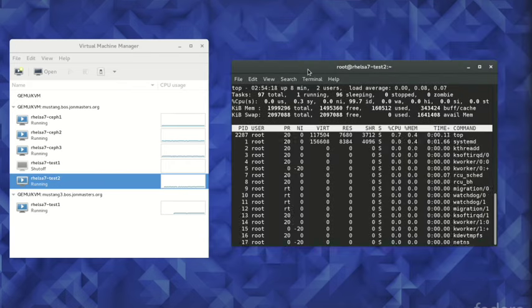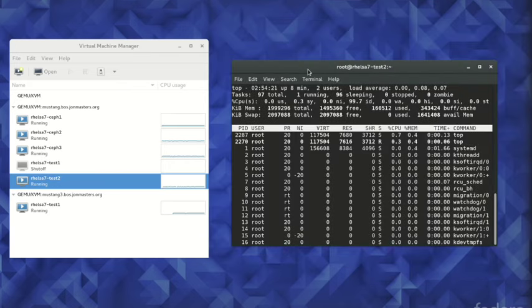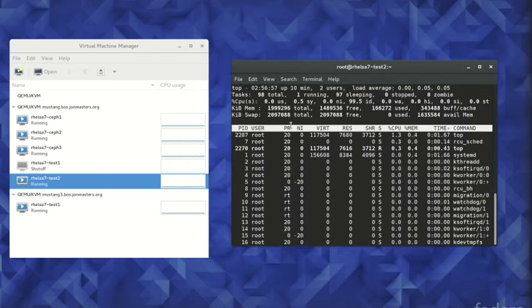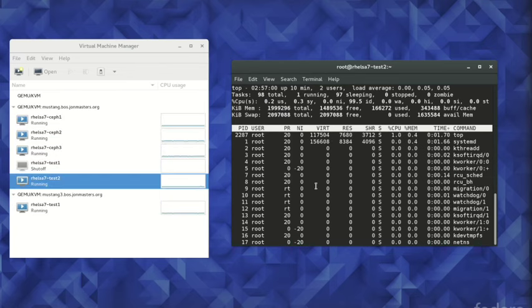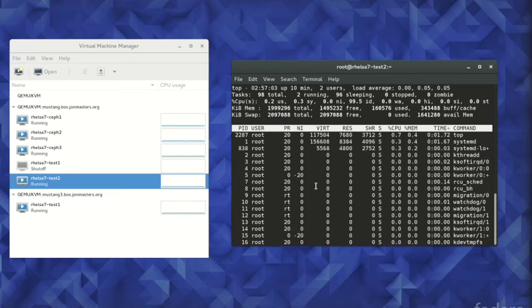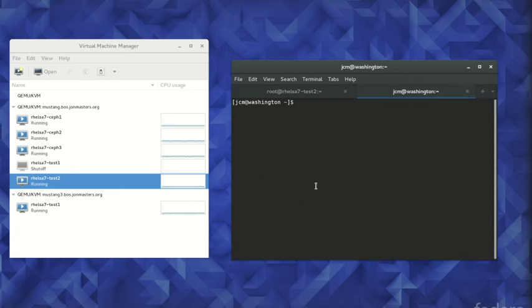First, we connect to our virtual machine called RHEL-7-Test2 using the network and start the top command. This allows us to watch the machine activity and quickly verify it is still running during the following steps.